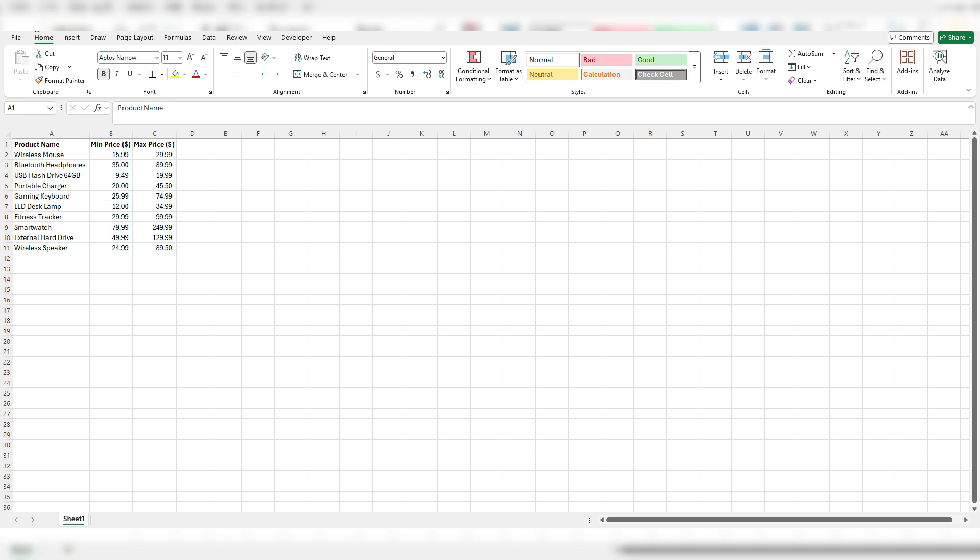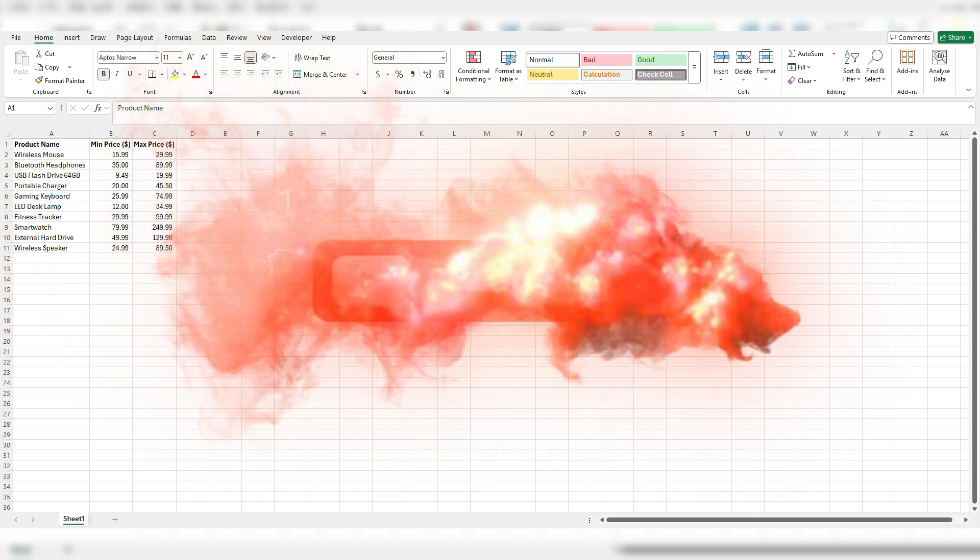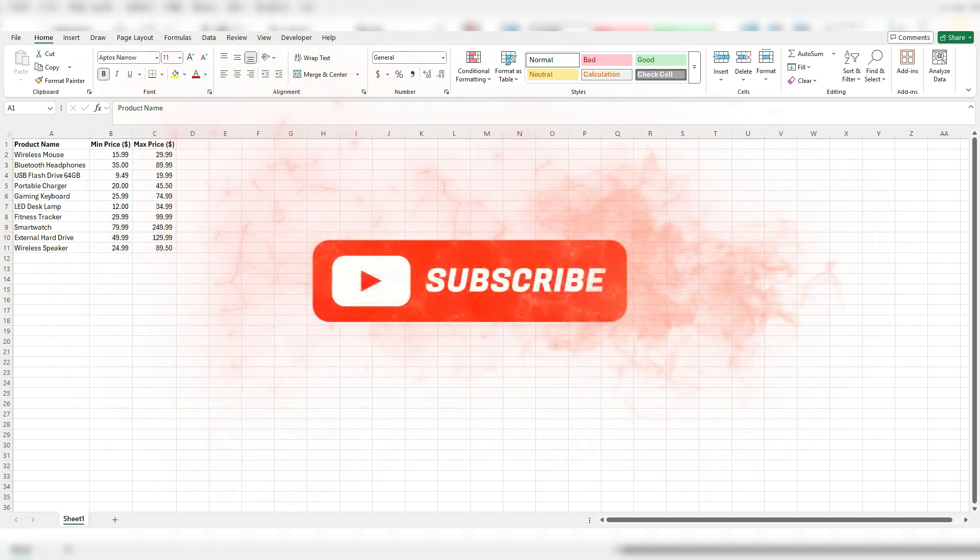By doing this you'll be able to display minimum values, maximum values, and also the range to show you how big that gap is between the minimum and maximum values. In this example I've got some tech products listed with minimum and maximum prices. I'm going to plot these on the chart to show you how we can set this up.